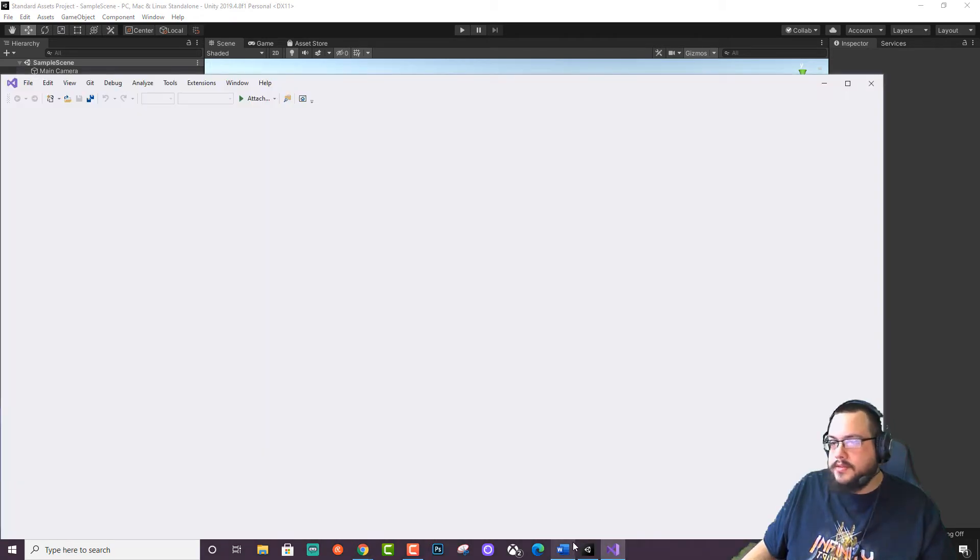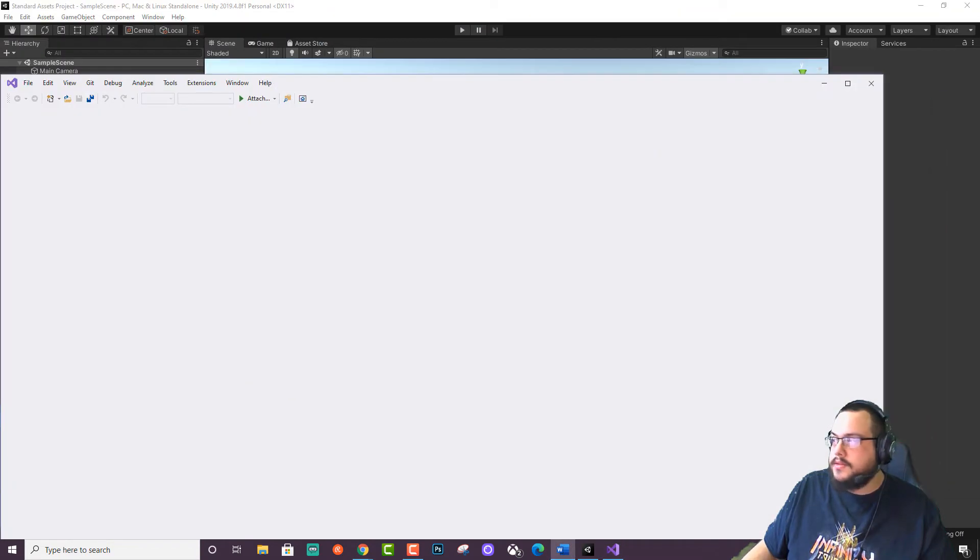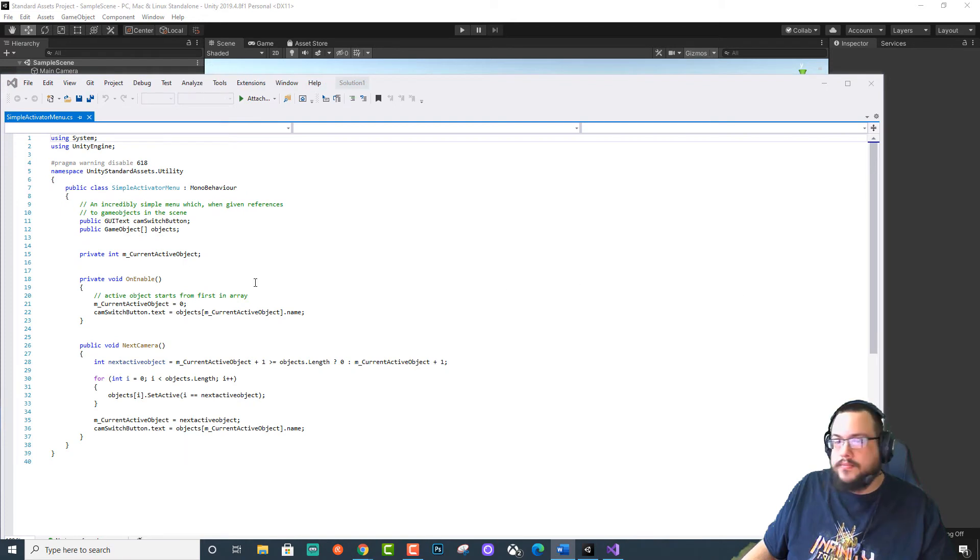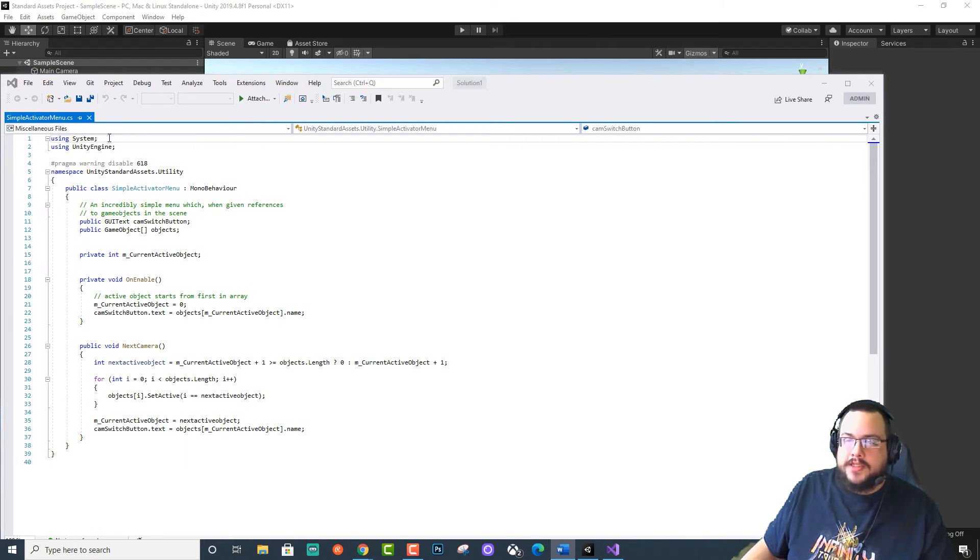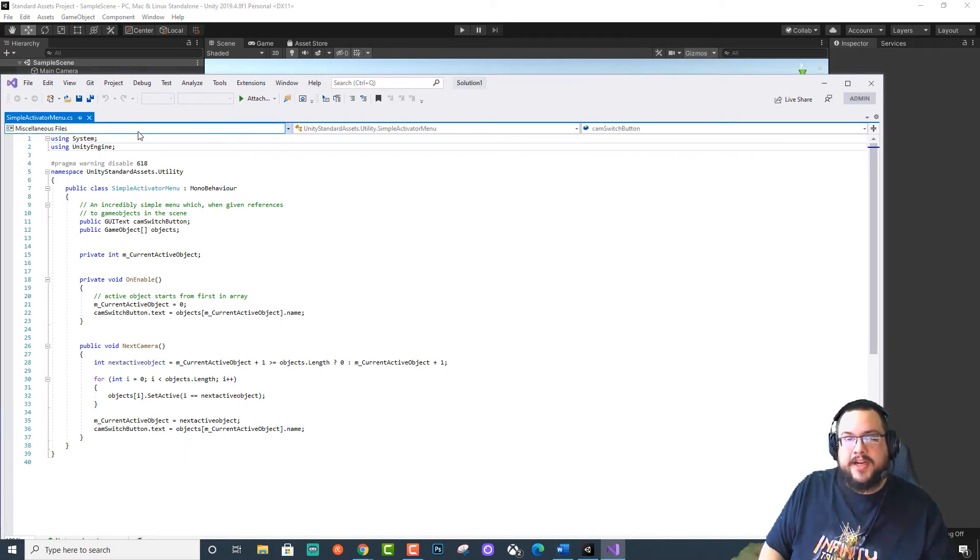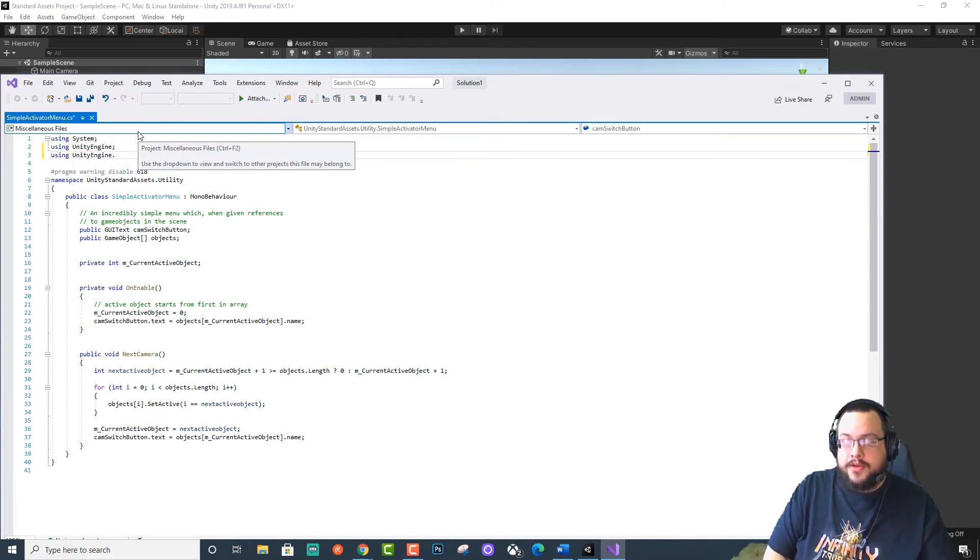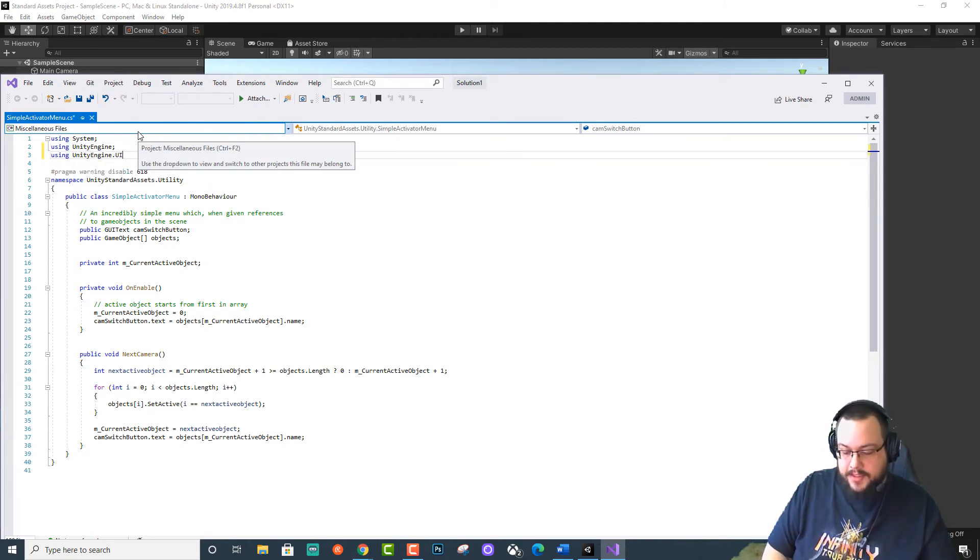Okay. Alright. So what we're using now is a different engine. So we're going to type in using unity engine.ui as a dependency.